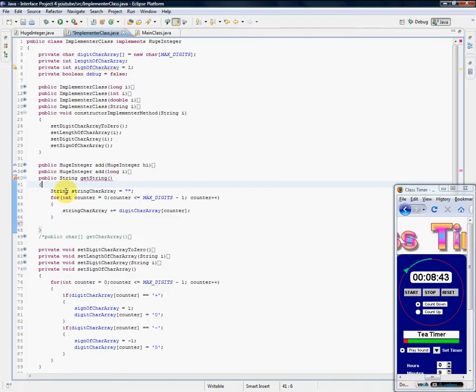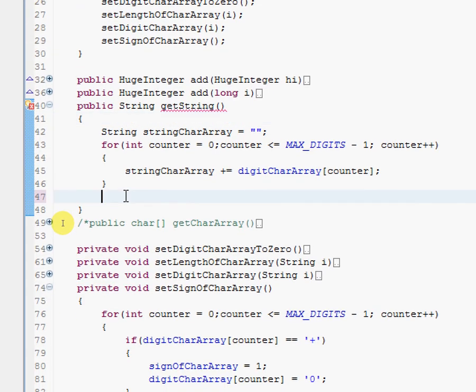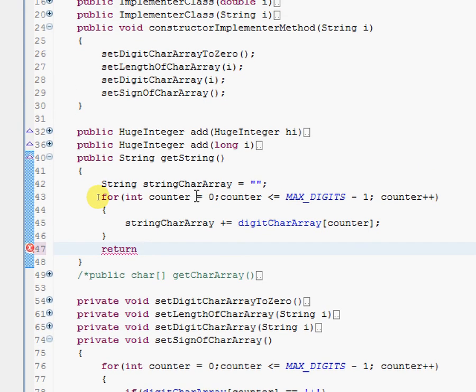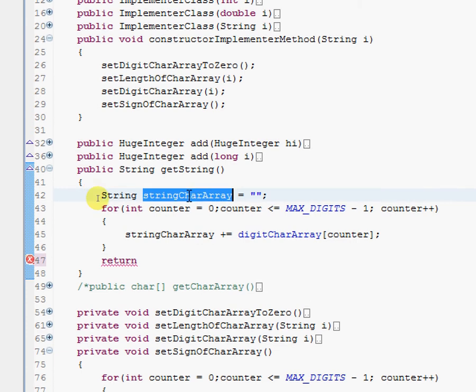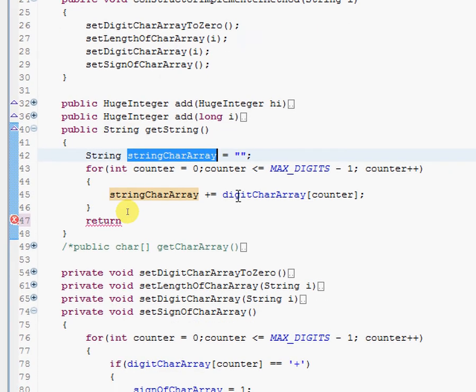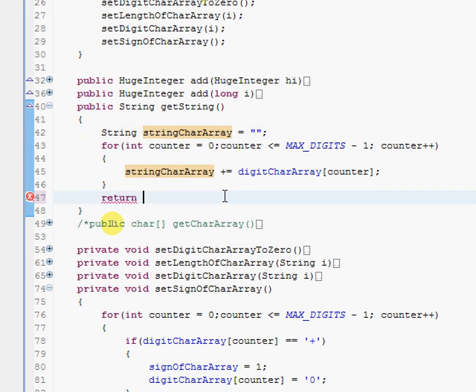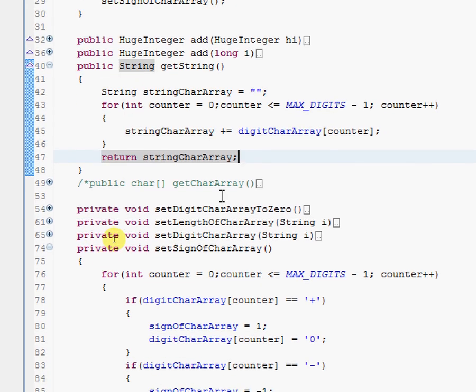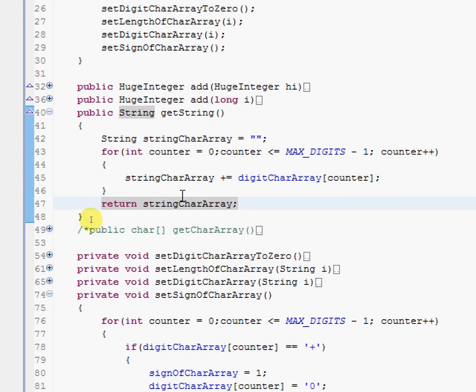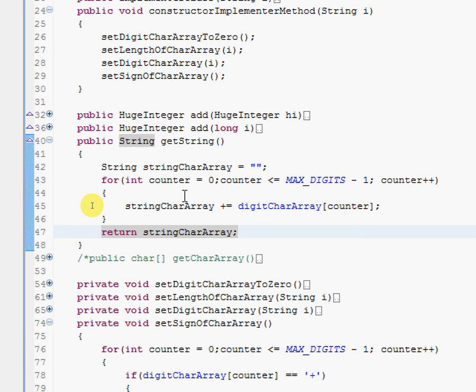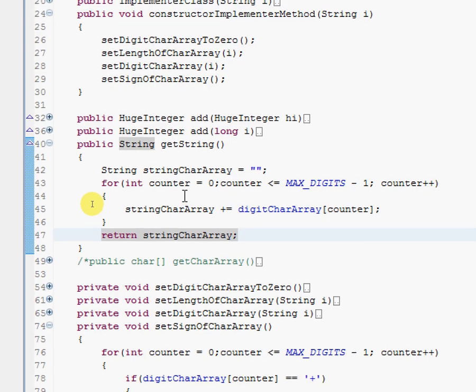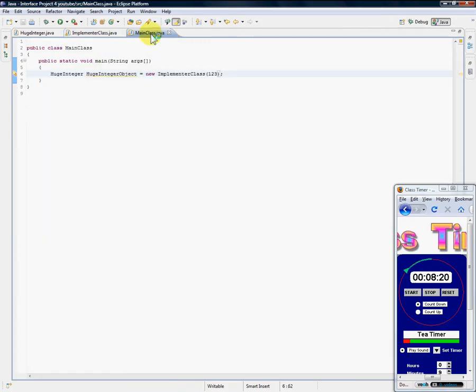So after it's done with this loop, stringCharArray will have what digitCharArray has, so return that. Now if we go to our main class and we want to print out...